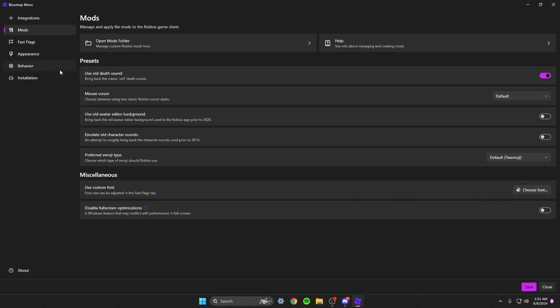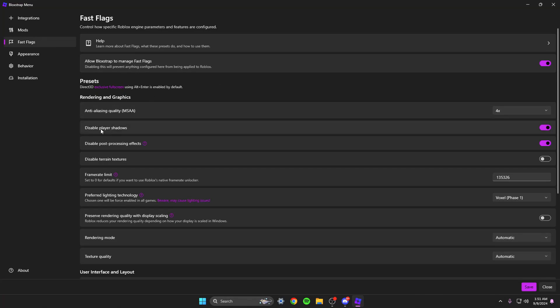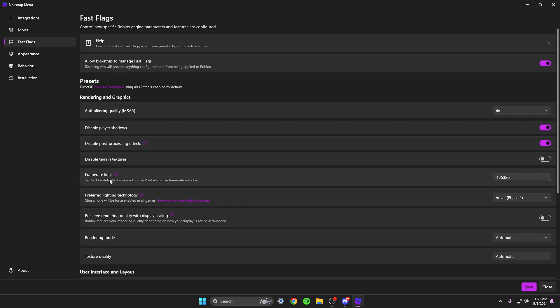Fast flags, that's going to be the one that you pay attention to mostly. You have anti-aliasing quality disabled, player shadows disabled, post processing disabled, terrain textures. All I have is these two disabled and I have this on four times.